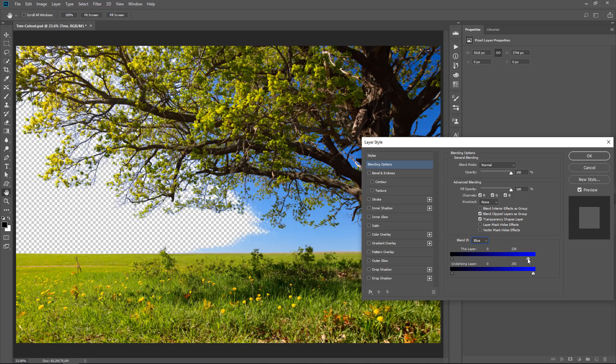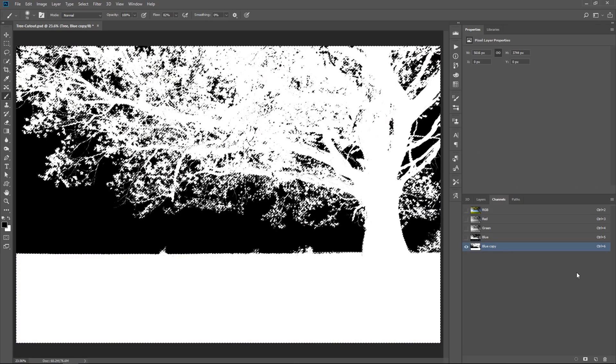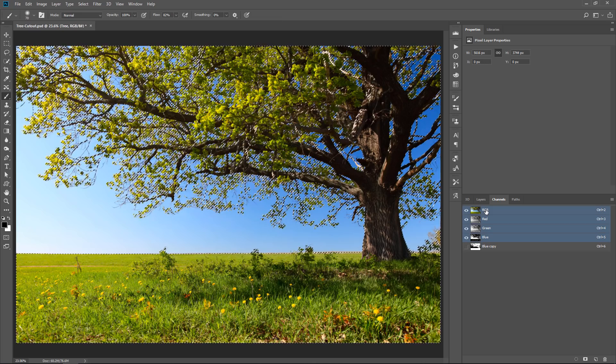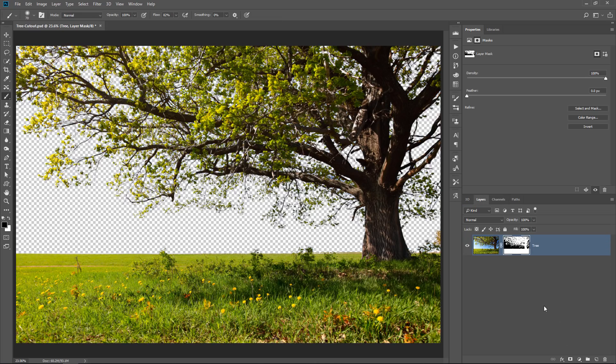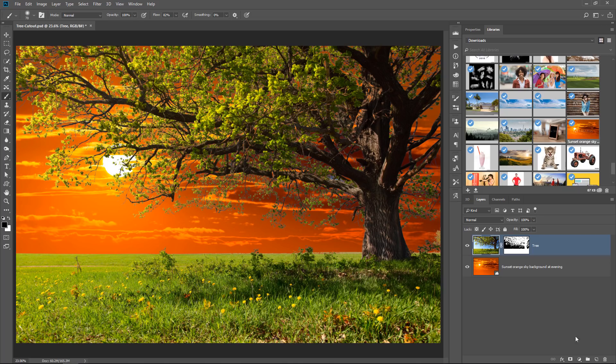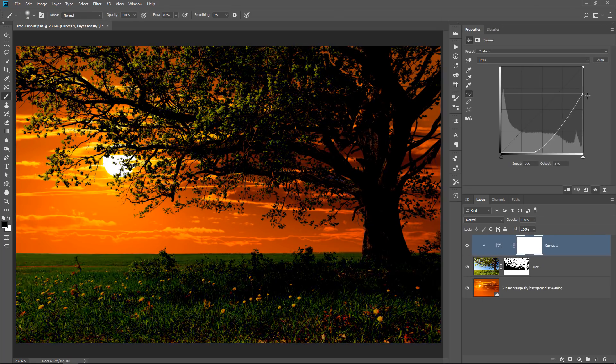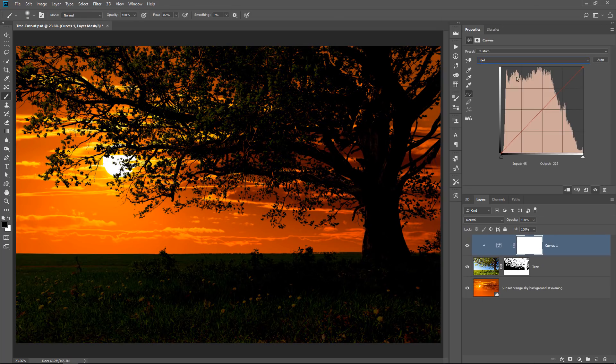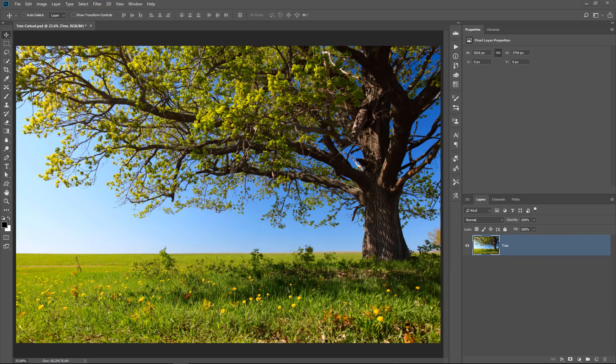In this video, I'm going to show you two powerful methods to cut out trees in Photoshop. The techniques that you're going to learn in this video could be used on anything, not just trees. These are two very powerful techniques that you should know. Okay, let's get started.